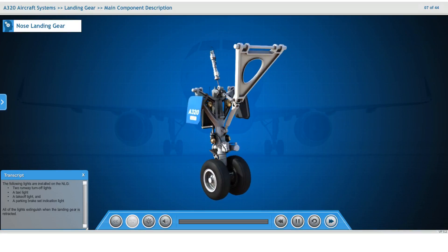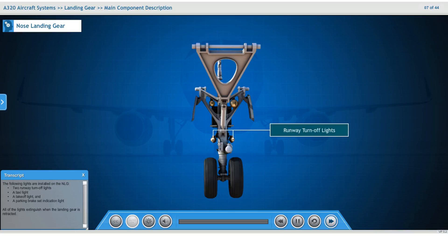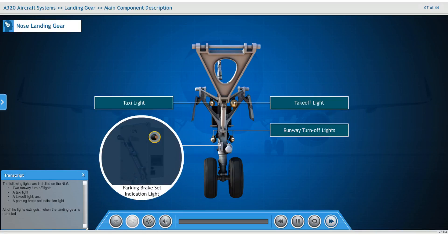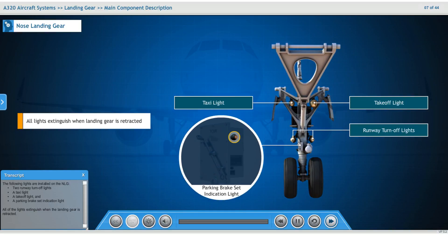The following lights are installed on the nose landing gear: two runway turn-off lights, a taxi light, a take-off light, and a parking brake set indication light. All of the lights extinguish when the landing gear is retracted.